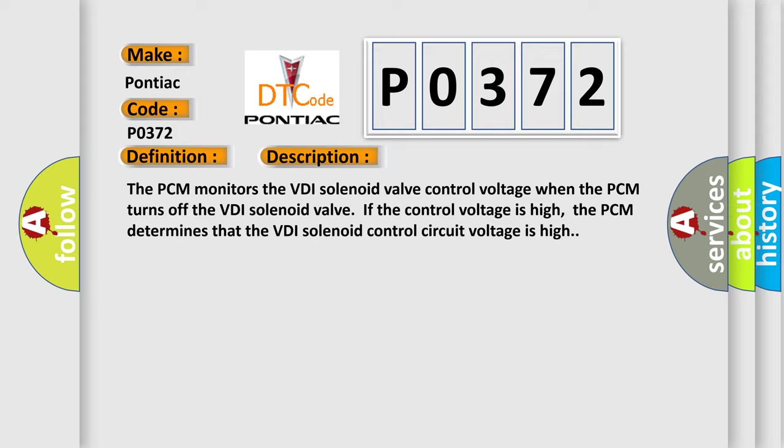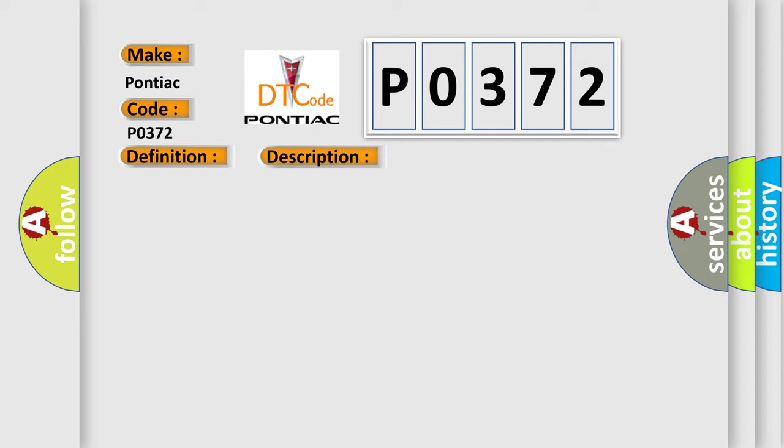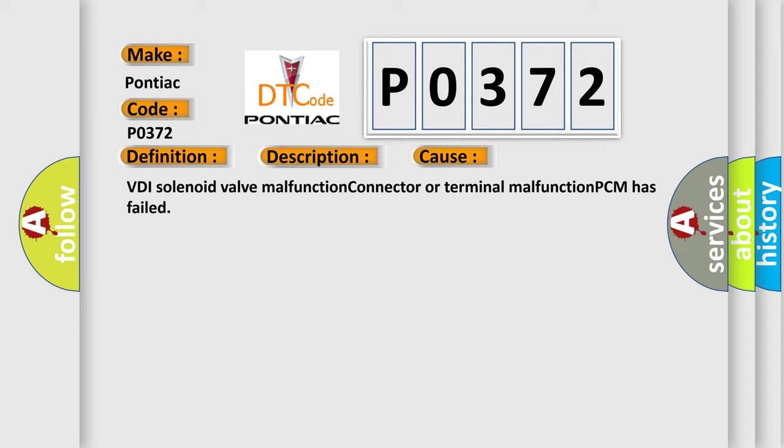This diagnostic error occurs most often in these cases: VDI solenoid valve malfunction, connector or terminal malfunction, or PCM has failed.